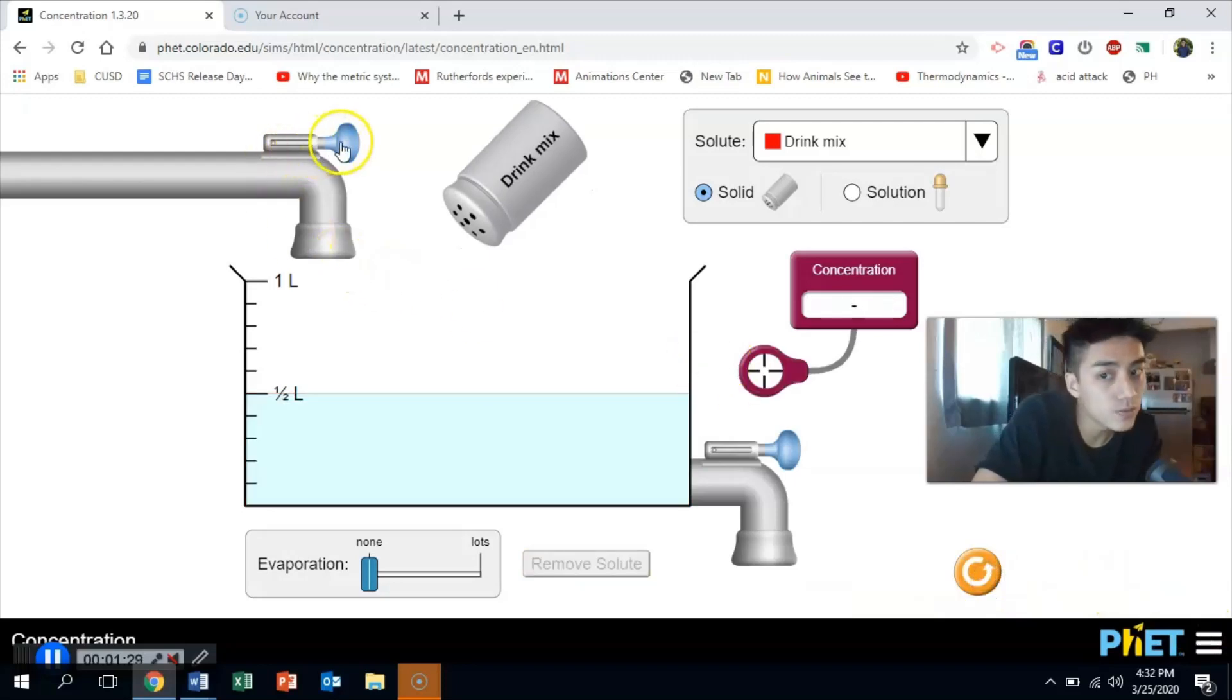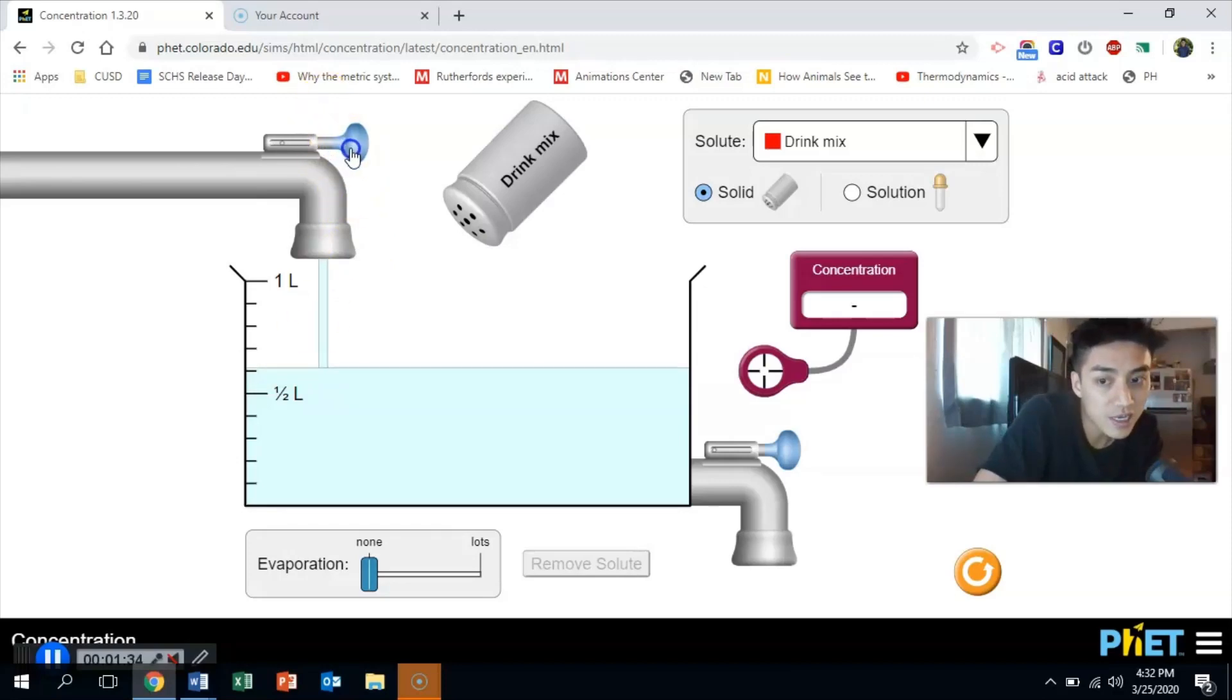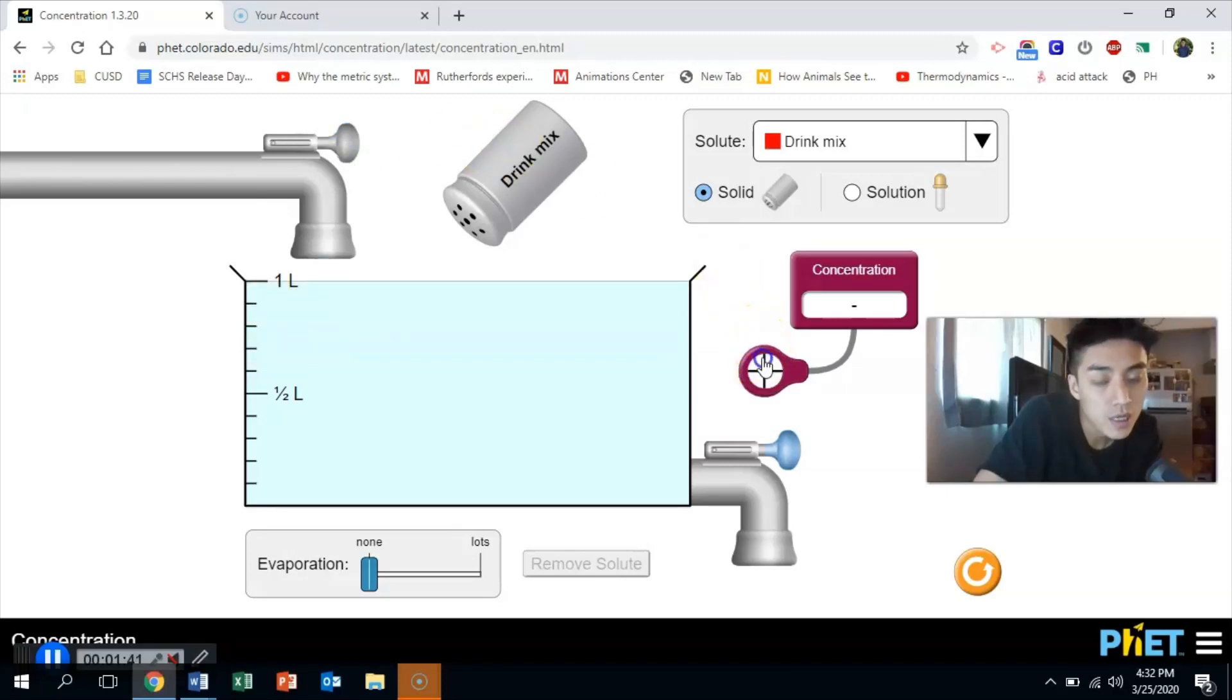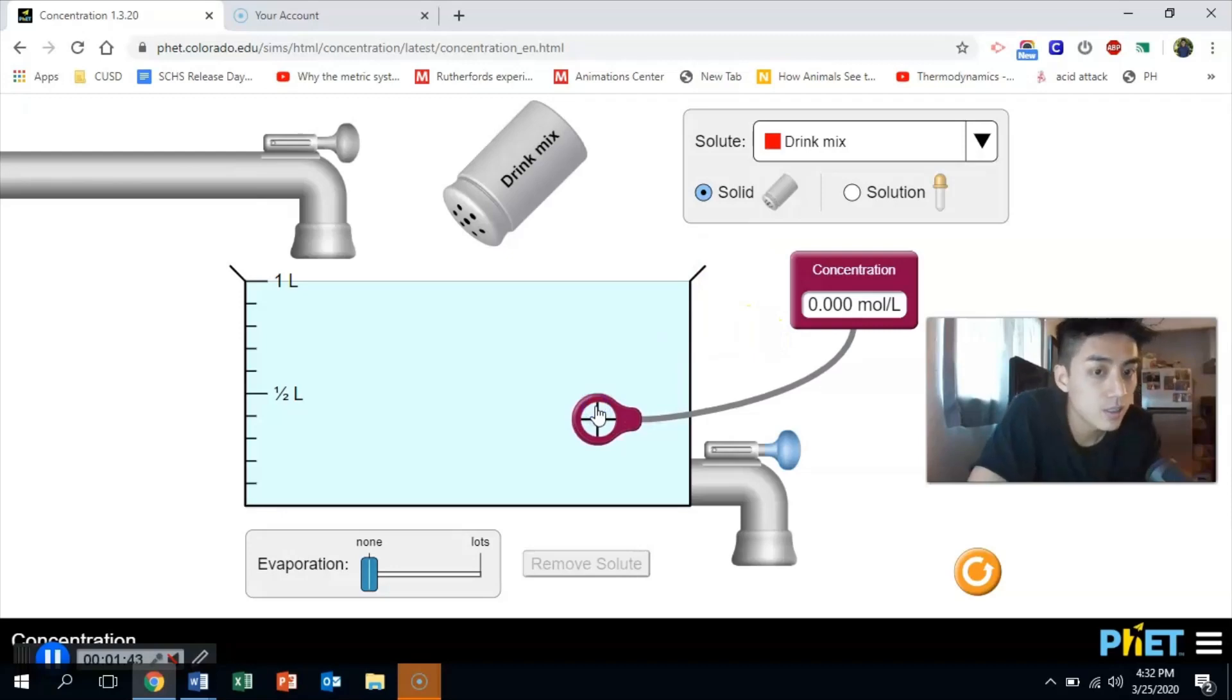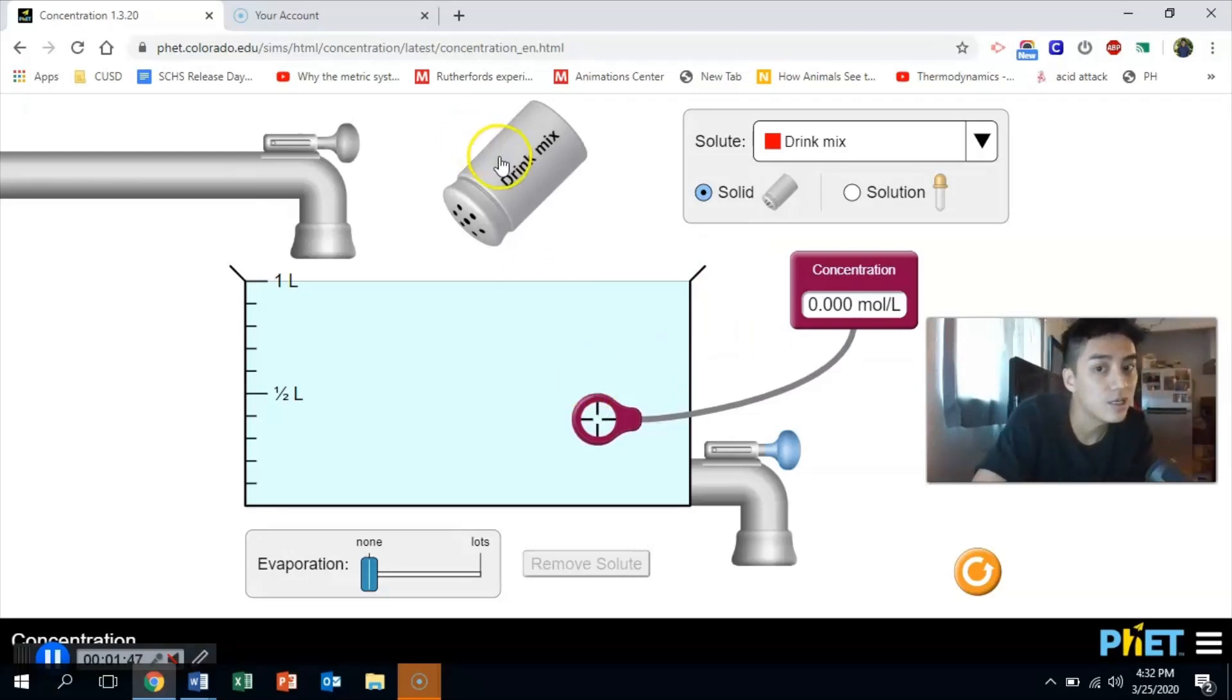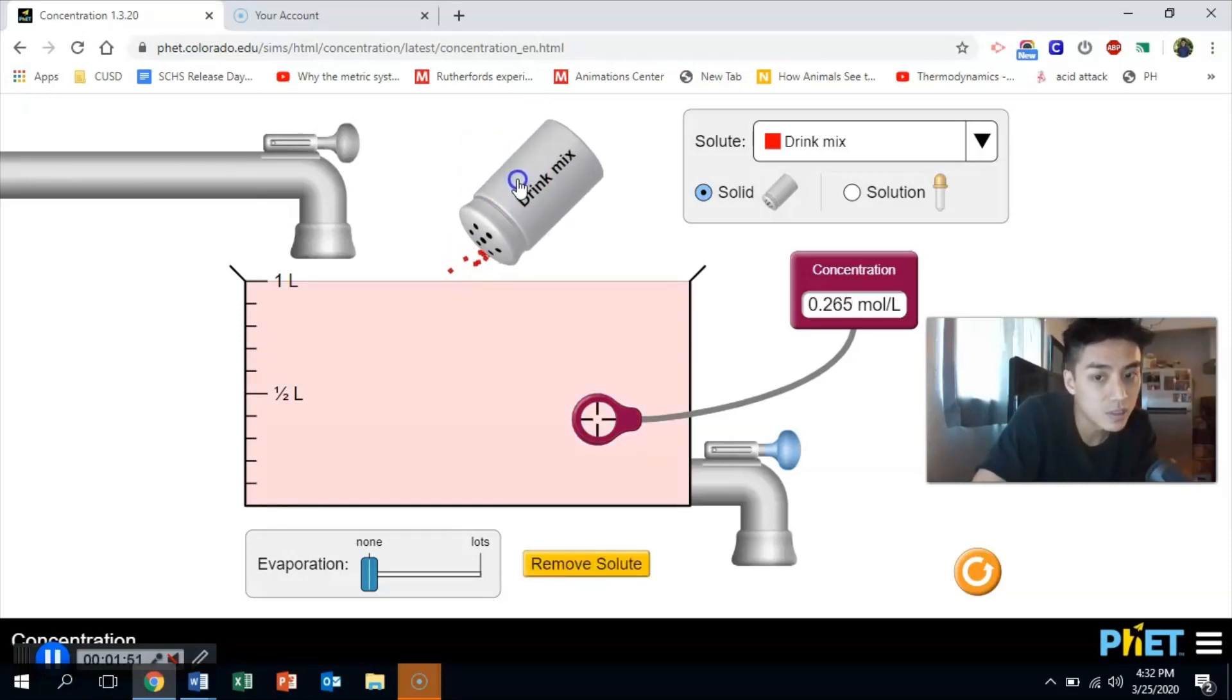And I just want to use really easy numbers that you can relate to. Currently we were sitting at half a liter of water. I'm going to add more water so that we have exactly one liter. So this is one liter of solvent. Put the probe in there. The concentration is still zero because it's not a solution yet. It's only when I start adding drink mix that this now becomes a solution.